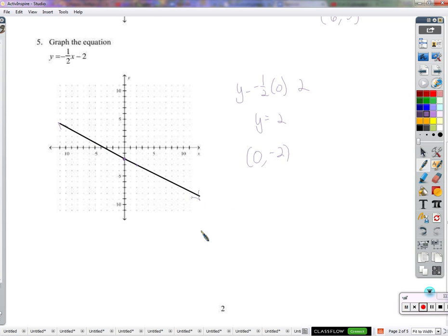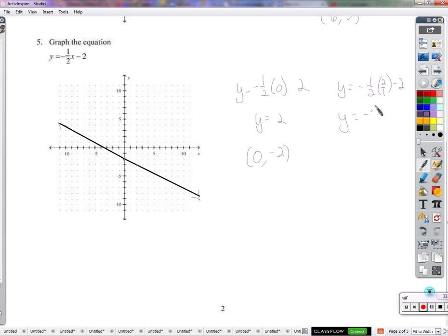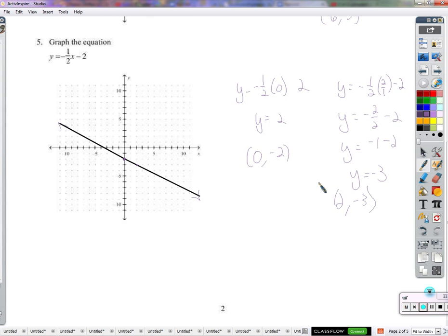We draw our line there. If you're not sure about the slope, just go back to plugging in something for x. I'll plug in 2, because this 2 will divide the 2 I plug in for x, making the numbers easier to work with. I get negative 2 over 2 minus 2 — that's negative 1 minus 2 — y equals negative 3. So I plugged in 2 for x and got negative 3 for y. Point: (2, negative 3).